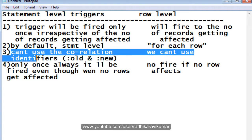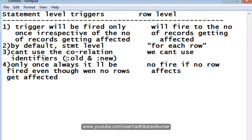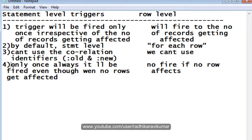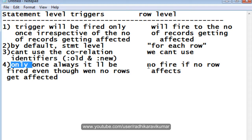Third, you cannot use correlational identifiers like :OLD and :NEW in statement level triggers, whereas you can use them in row level triggers. Fourth, at least once the trigger will get fired even when no rows get affected — for example, if you say delete where department equals 70 and that department doesn't exist, the statement level trigger still fires once. Whereas for row level, if no records get affected, no trigger will fire.